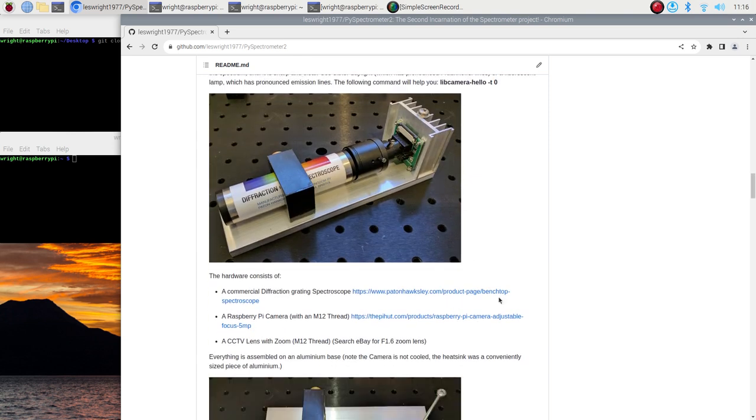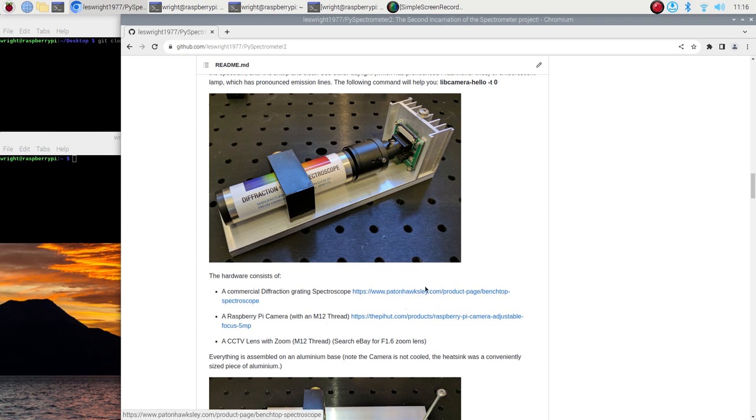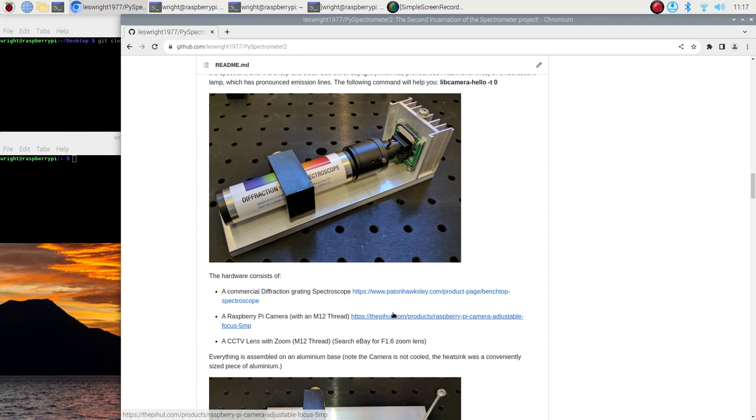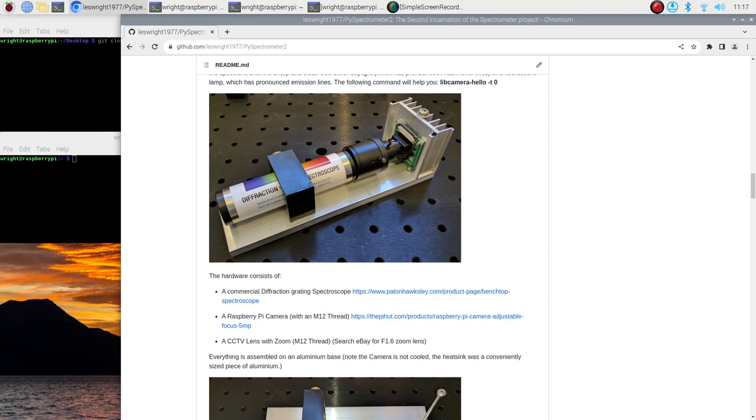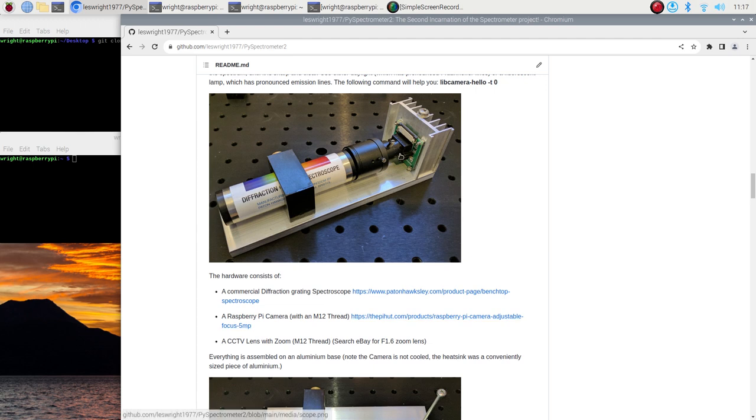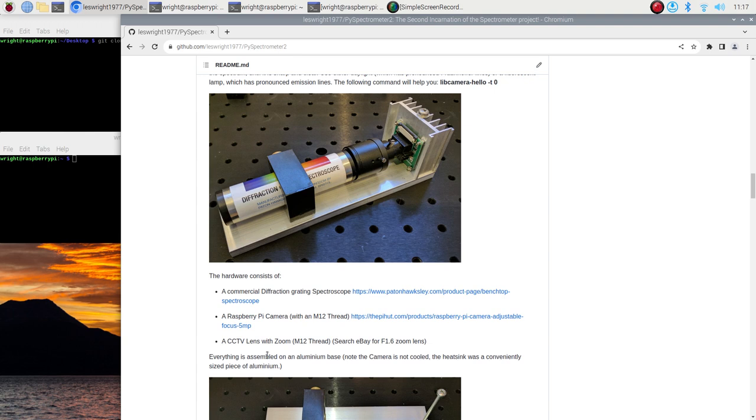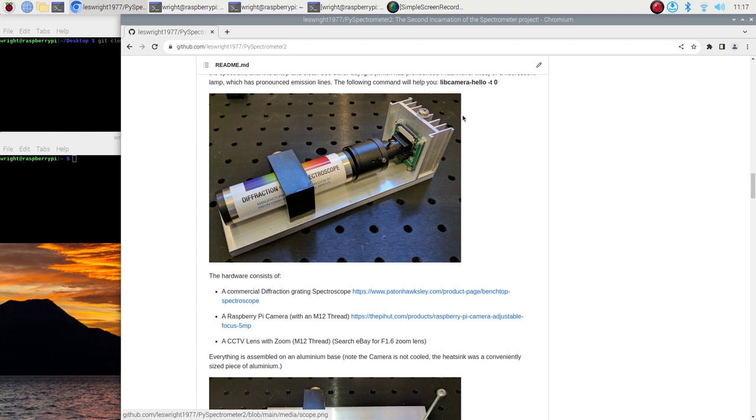Yeah I've provided links for where you can acquire the bits and pieces so for the spectroscope itself you can get those from Paton Hawksley and there's a link to the product there. For the Pi camera with an M12 thread there's a link to the Pi Hut. This is a UK company but I'm sure if you're in the US or Canada or Australia or anywhere else in the world you can pick up Pi cameras with M12 mounts on them. The CCTV lens doesn't actually have a link because the sellers on eBay is always in a state of flux and so people will sell zoom lenses for a few weeks or a few months and then the link breaks because they've closed up shop and somebody else jumps in but yeah basically search eBay for an f1.6 zoom lens with an M12 thread assembly as per the images and you're practically done.